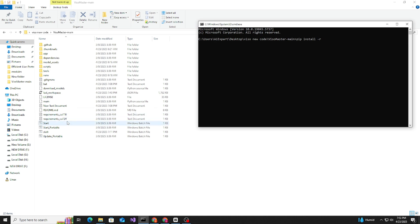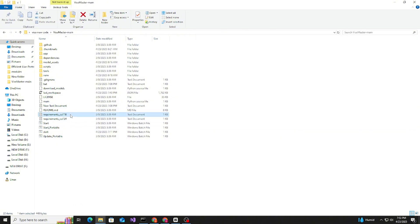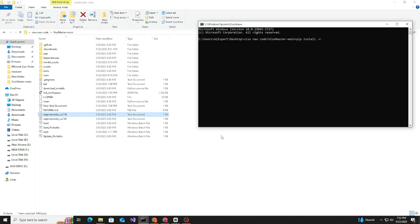These are the requirements: CUDA for 11.8 and CUDA 12.4. I am using 11.8, that's why I will do the 11.8 requirement.txt.